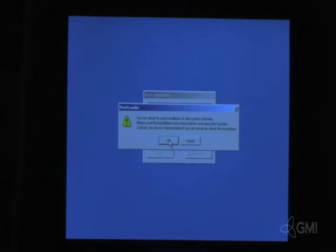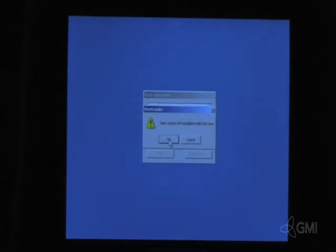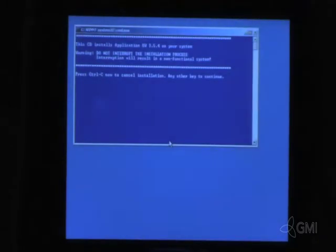When prompted, select Install Software. Select OK to continue. Select OK to confirm and begin the application software installation. Press any key to proceed.